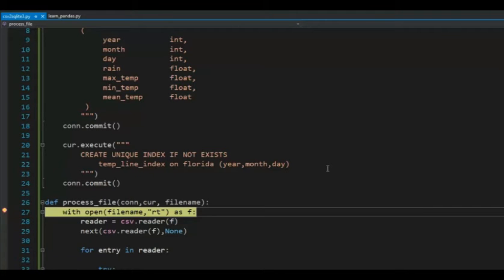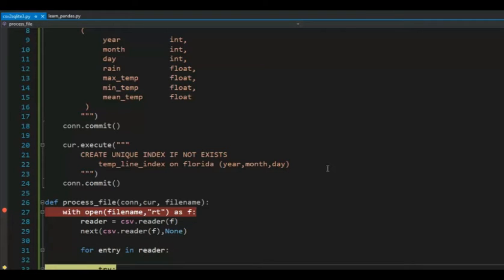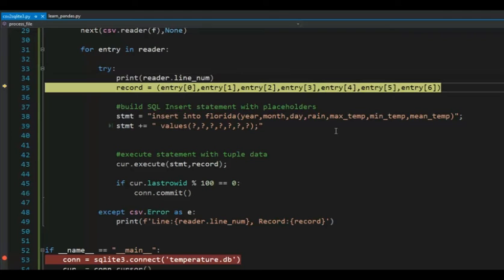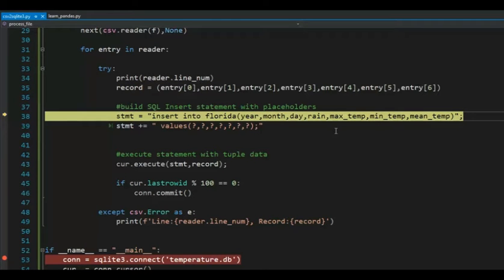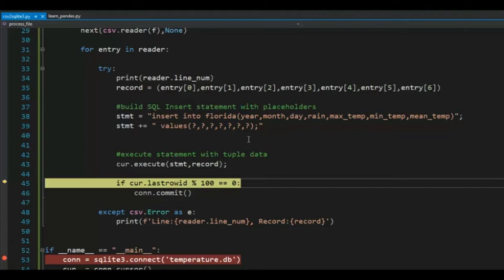So I'm going to open the file. Read. Make the iterator all ready to go. I'm going to skip that first line. And now I'm inside of the first row. So we're inside of try. I'm going to print that line number. I'm then going to get through record. I'm going to build a statement. I'm going to execute it.